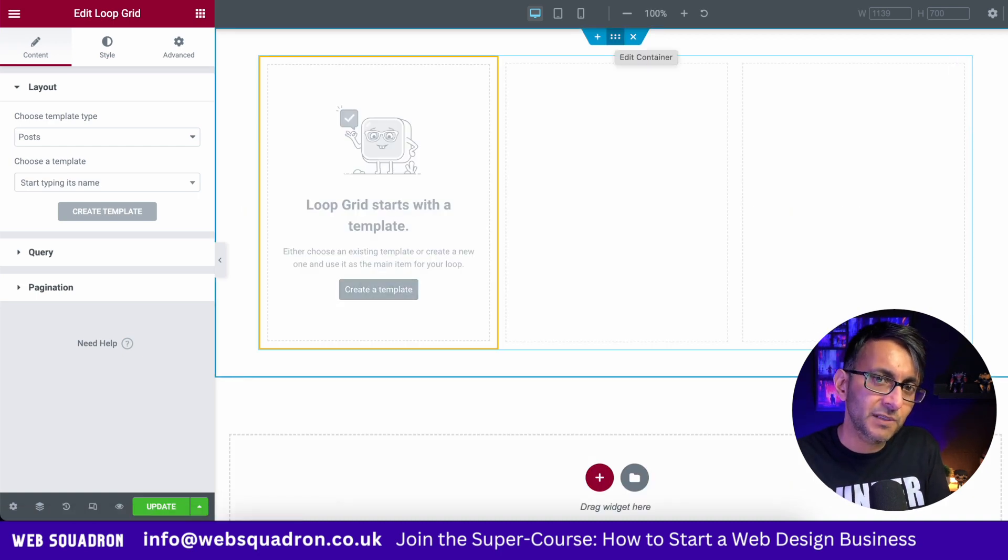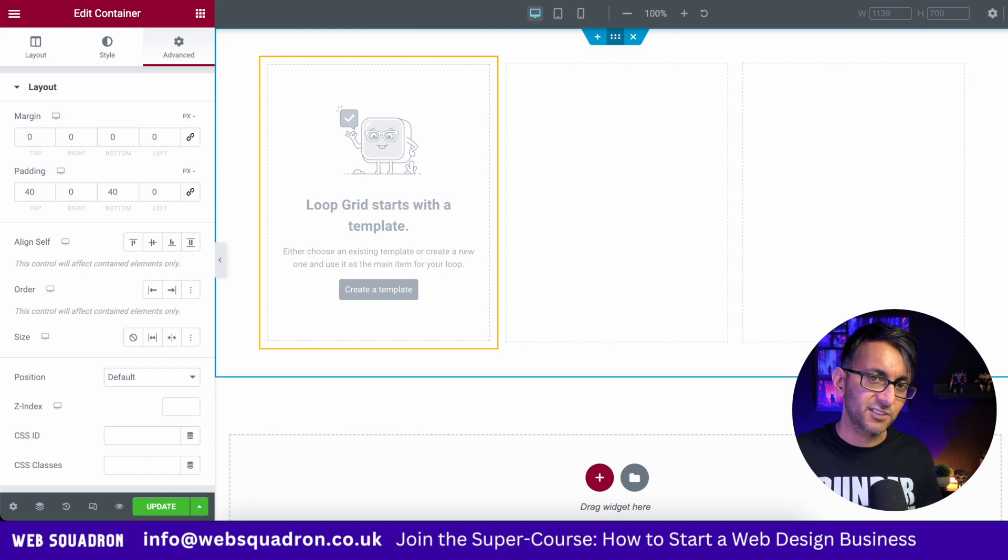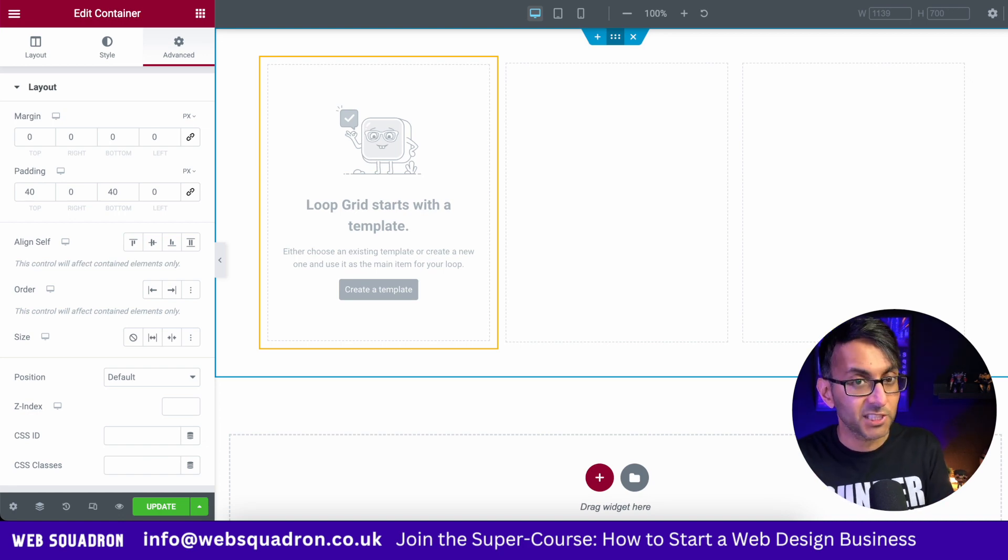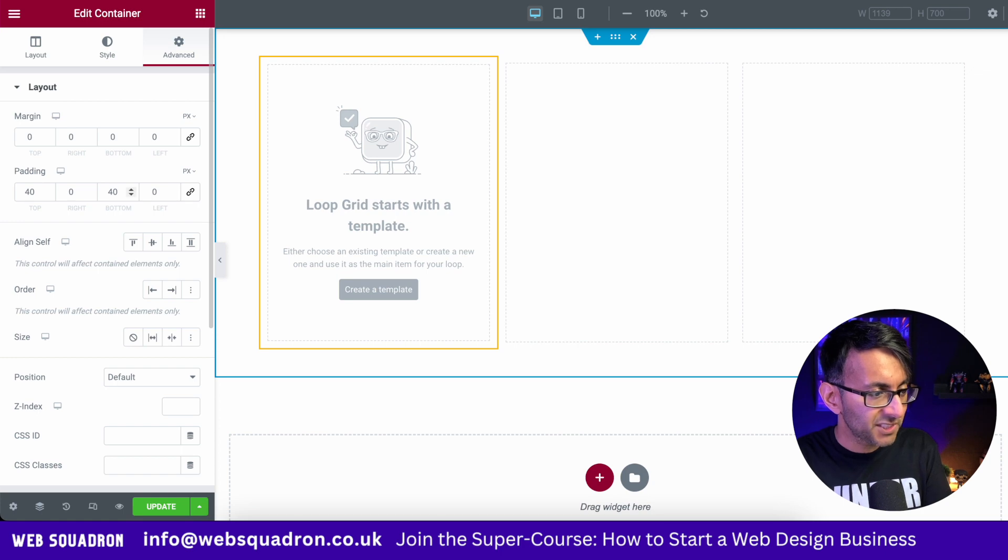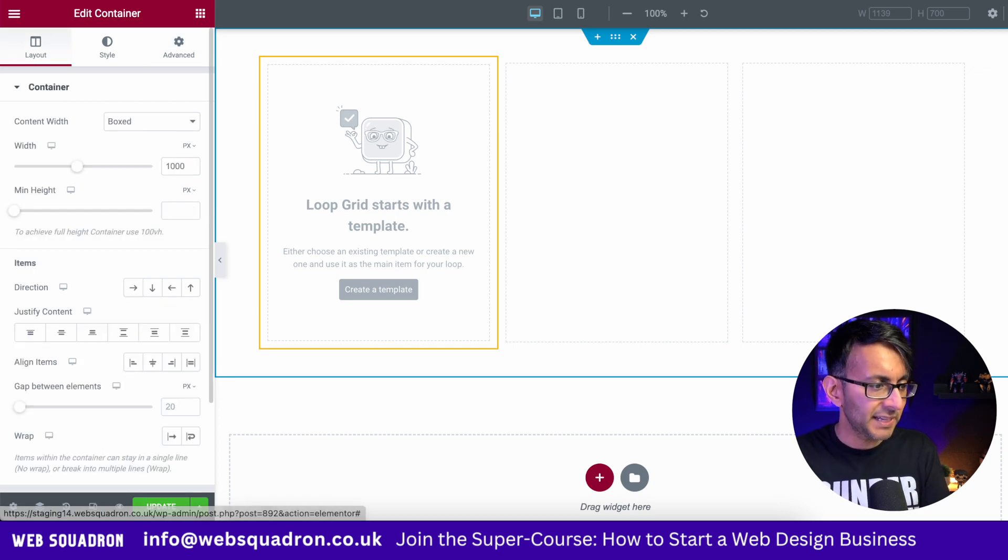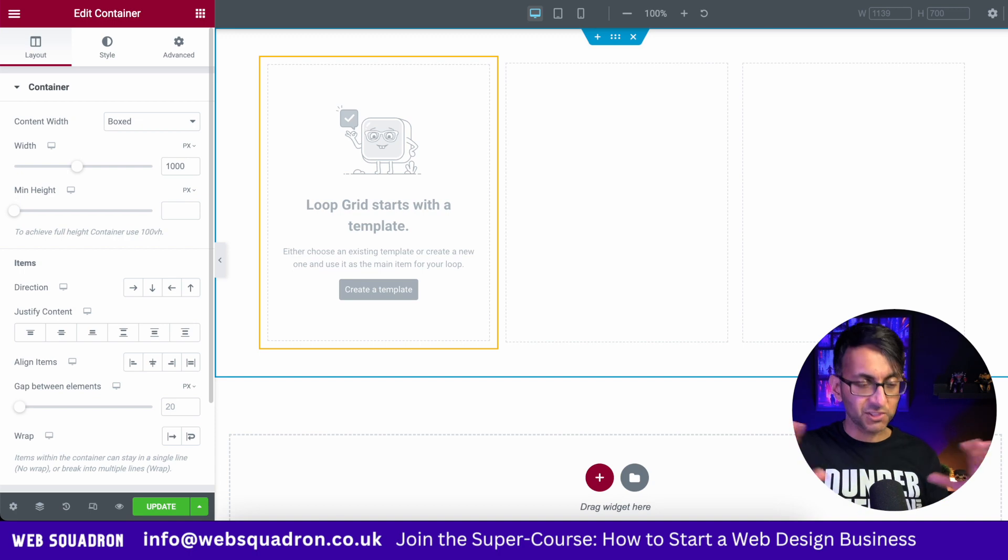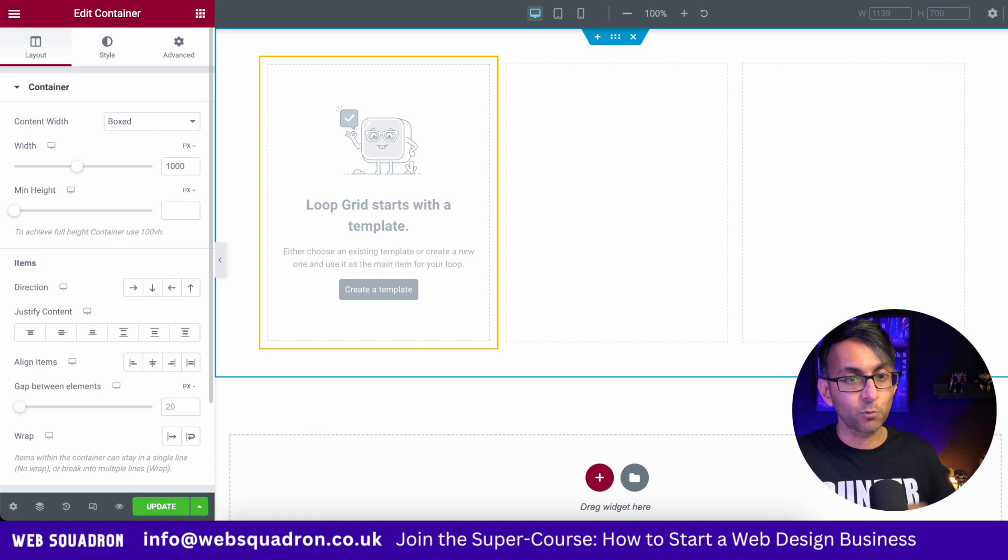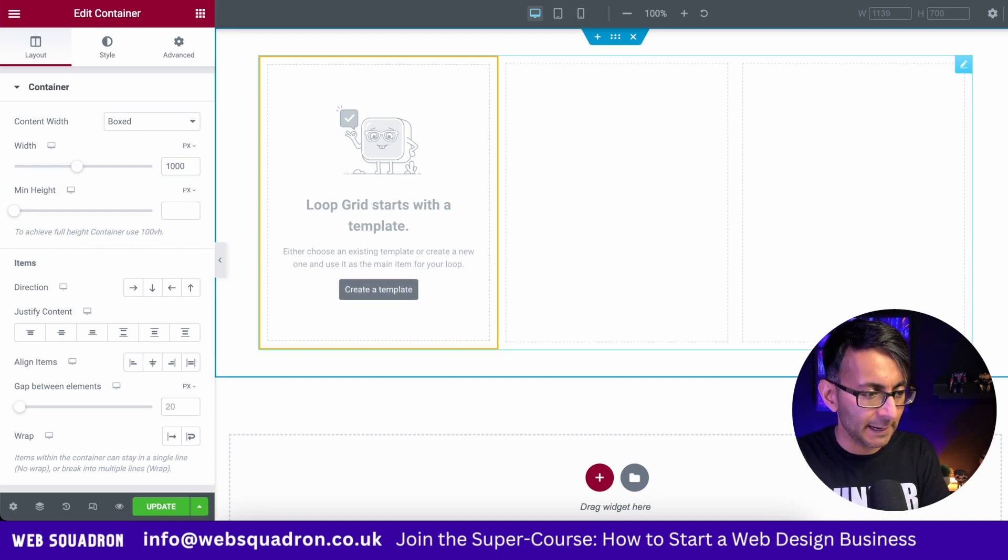By the way, before you do that, it's a good idea to decide on how big your container and layout is going to be, especially when you're working with a loop grid. So in this scenario, I've got some padding. Don't worry about that. But it's mainly 1000 pixels in width, just so I have a decent layout.